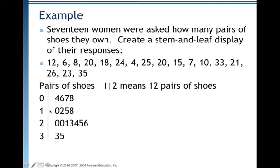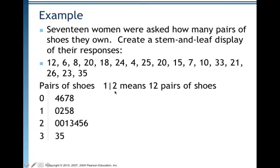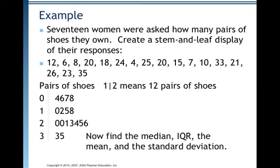Then go through all the tens: 12, 18, 15, 10. The smallest is 10, so put a 0 there to represent it, then pick up 2 for 12, 5 for 15, and 8 for 18. Do the same for values in the 20s, and for the two values in the 30s — 33 and 35 — list 3 and 5. Notice the stem-and-leaf display has a label, 'pairs of shoes,' and a key: 1 | 2 means 12 pairs of shoes. You need that key so people know it means 12 pairs of shoes, not 1.2 centimeters.